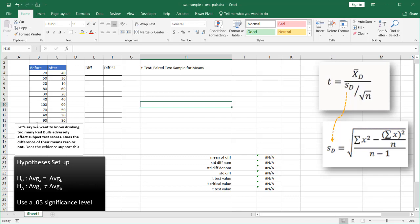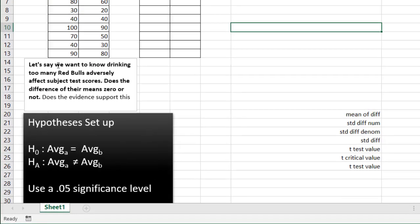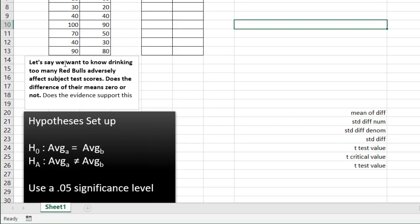Now in this example, what we're going to say is we want to know if drinking too many Red Bulls will adversely affect subject test scores. And so we want to see if the difference of their means is zero or not. Does the evidence support that drinking too many Red Bulls adversely affect their test scores?